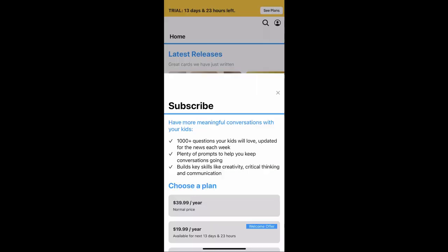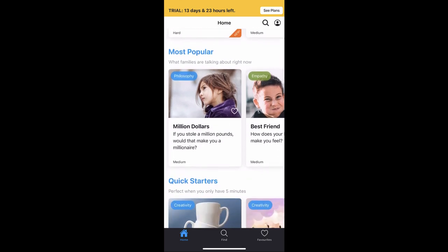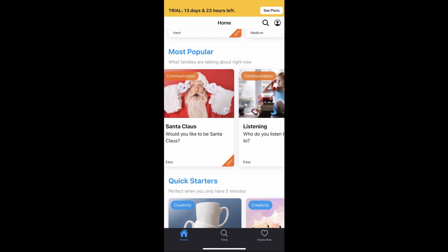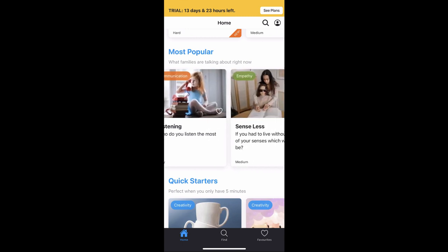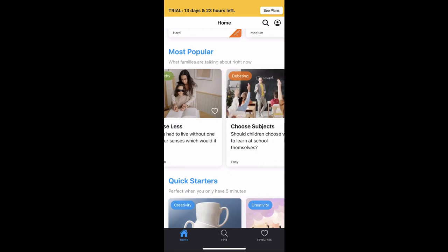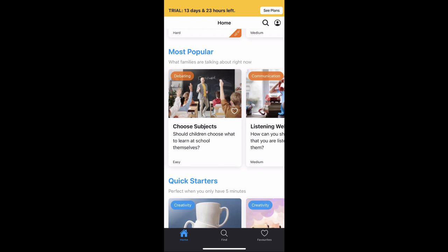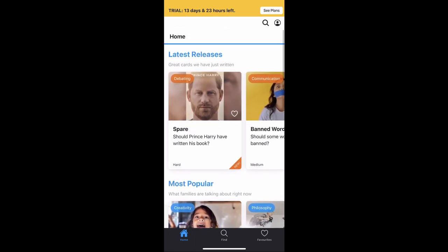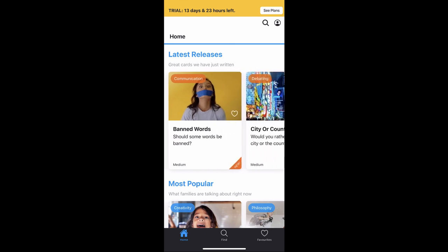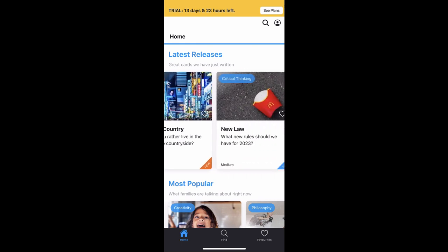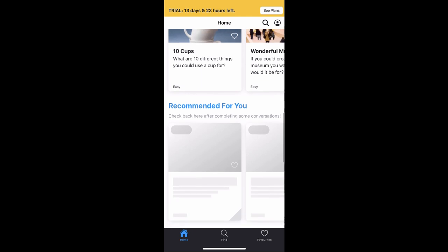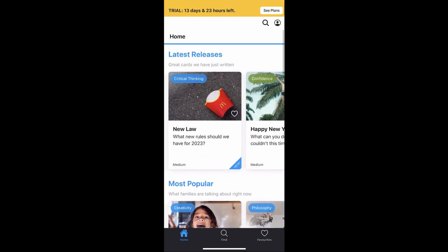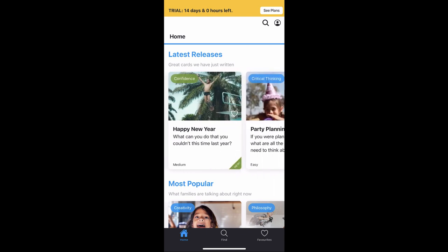Keep going — there are all different types of topics. You can see the most popular questions that people are discussing with their children right now. In the bottom corner you can see different difficulty levels: easy, medium, and they've recently added hard topics. Hard topics include creativity, philosophy, debating, and communication. There are also recommended questions and your favorites. I'm going to scroll and add a couple things to my favorites — I love to talk about laws at my house.